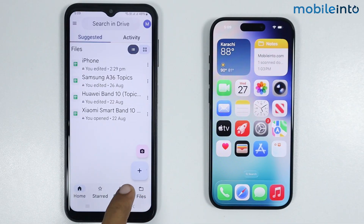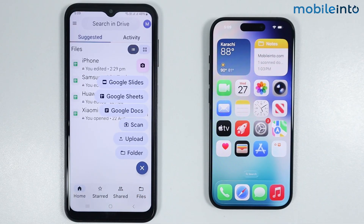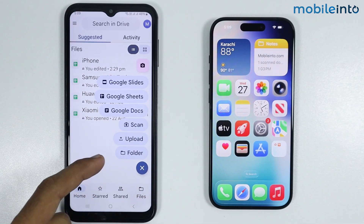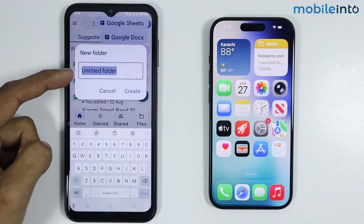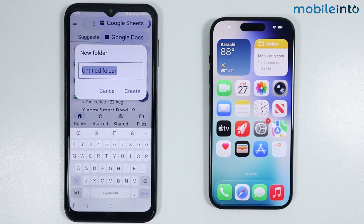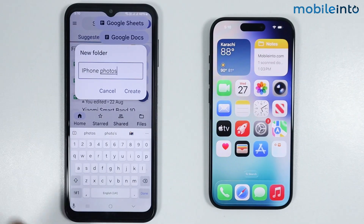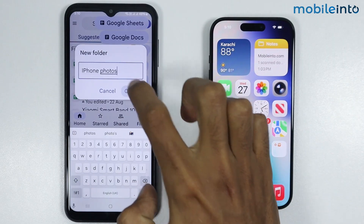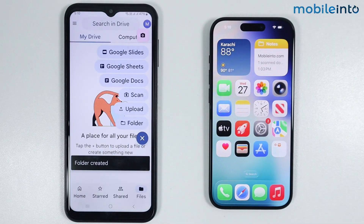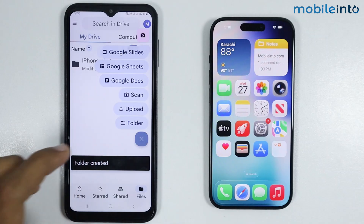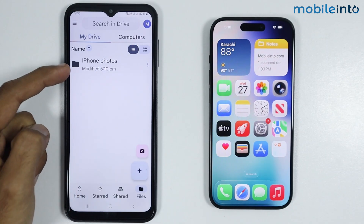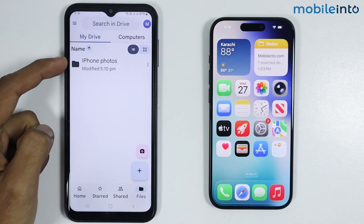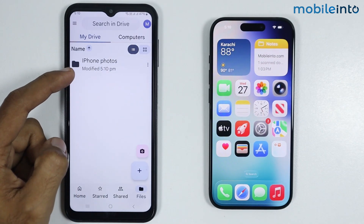Now just tap on the plus icon to create a new folder. From here just select Folder. Now just give a name to your folder, and once you've done that just tap on Create. As you can see we have successfully created a folder on our Google Drive.